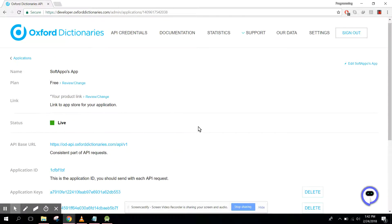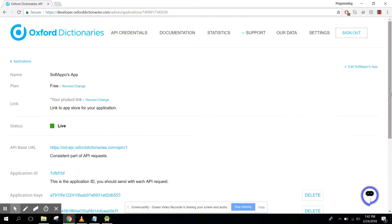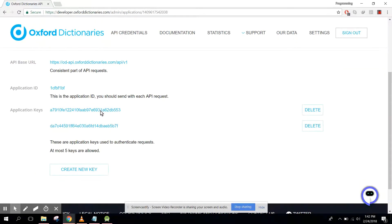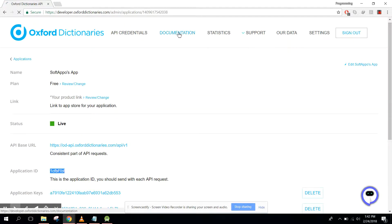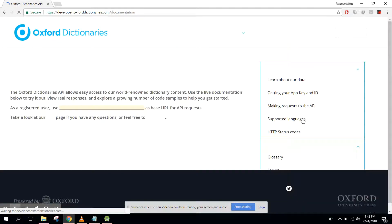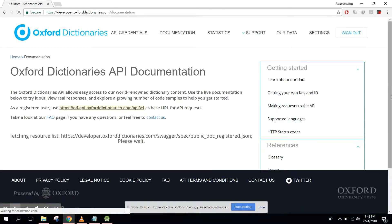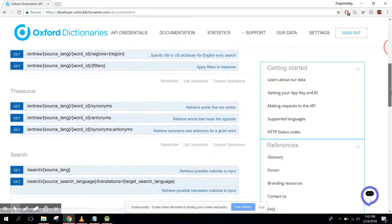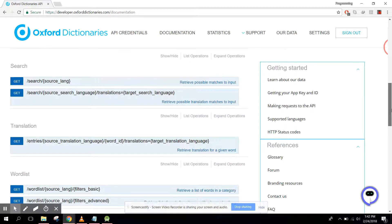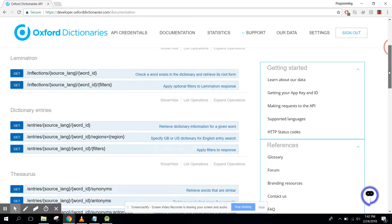I have created this application in the Oxford Dictionary console. First of all you need to copy the application key, and you also need to copy the application ID. After that you need to go to the Documentation tab, and in here you will find all the documentation in JSON format.